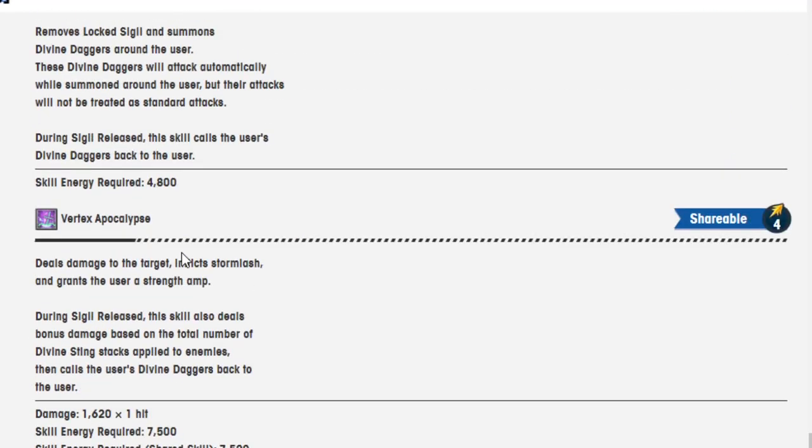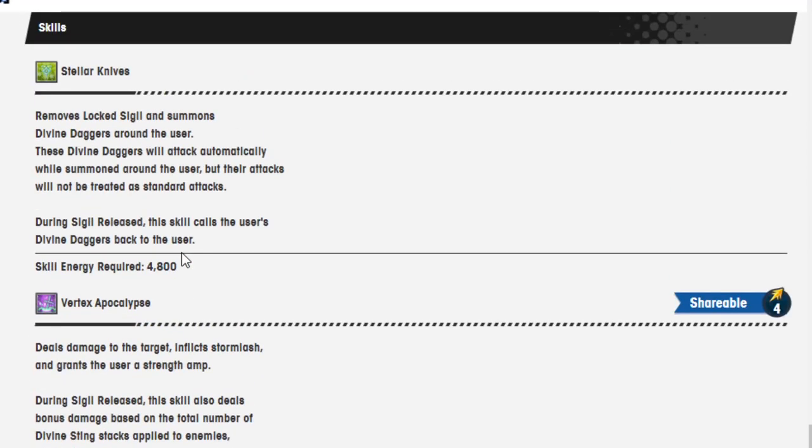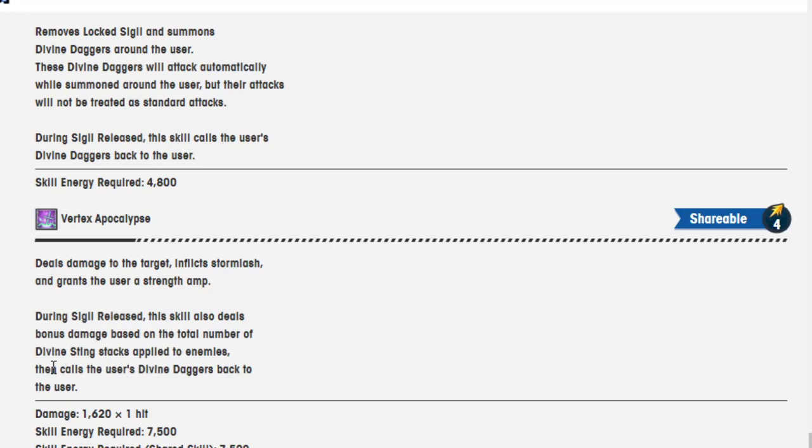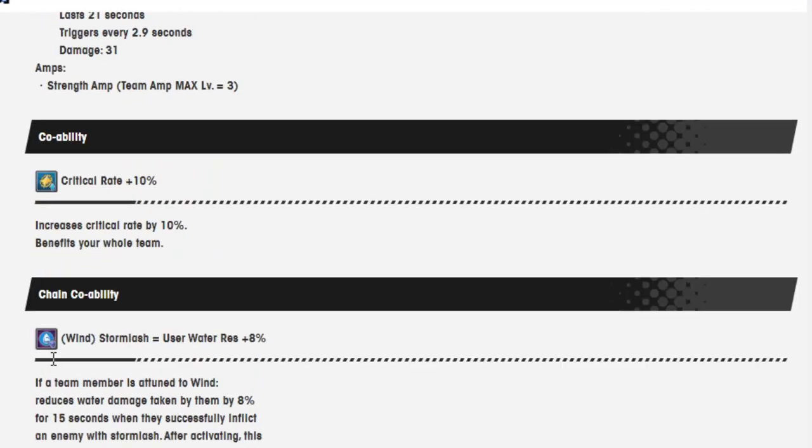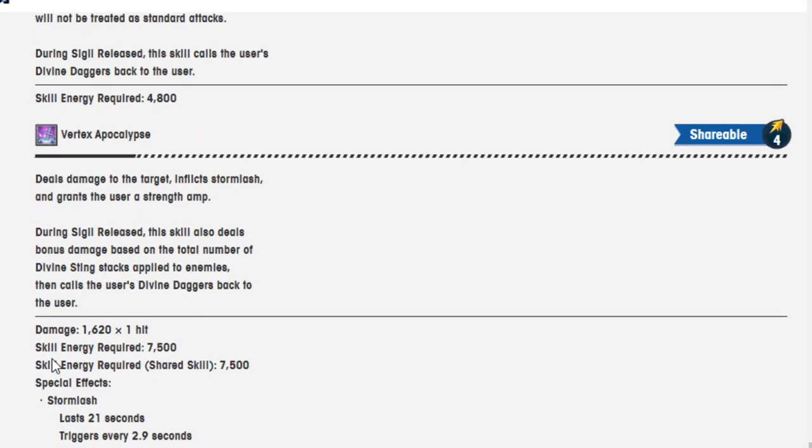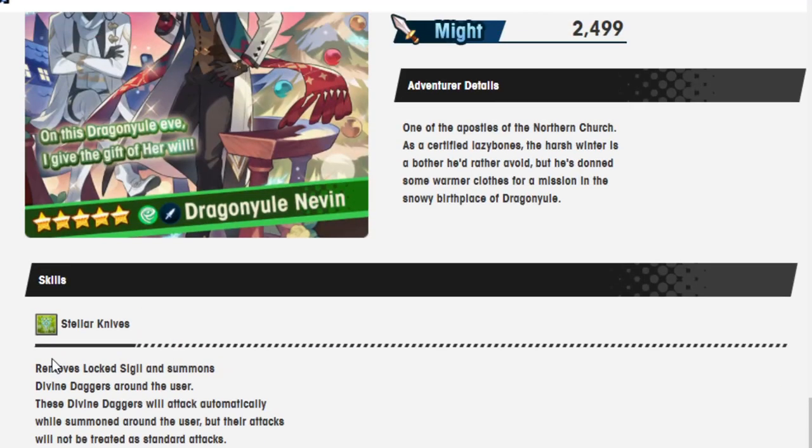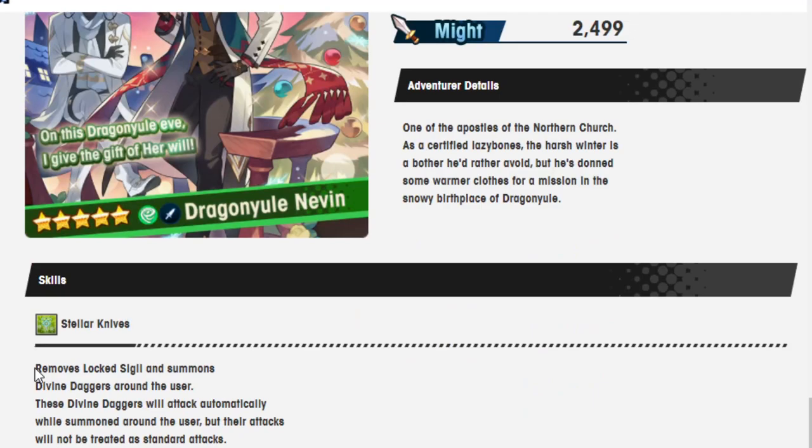Block resistance 100%, Storm Lash edge 40%, increased chance of inflicting Storm Lash by 40%. This man is just a Storm Lash machine that also has a strength amp. Funny enough, based off of this wording, it doesn't sound like you want to use the skill too very often. Because during sigil release, the skill also deals bonus damage based on total number of Divine Sting applied, then calls the users. Well, that's not true, because sometimes you want it actually to come back to you if they're stuck on there so they can keep attacking, right? This is a very weird unit.